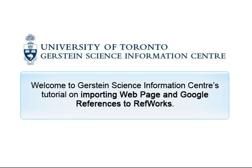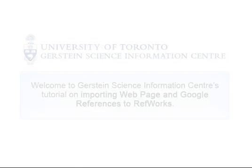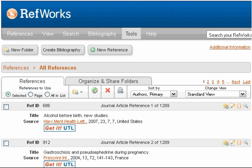Welcome to Gerstein Science Information Center's tutorial on importing web page and Google references to RefWorks. To import references from web pages and Google into RefWorks, you must first download RefGrabbit.